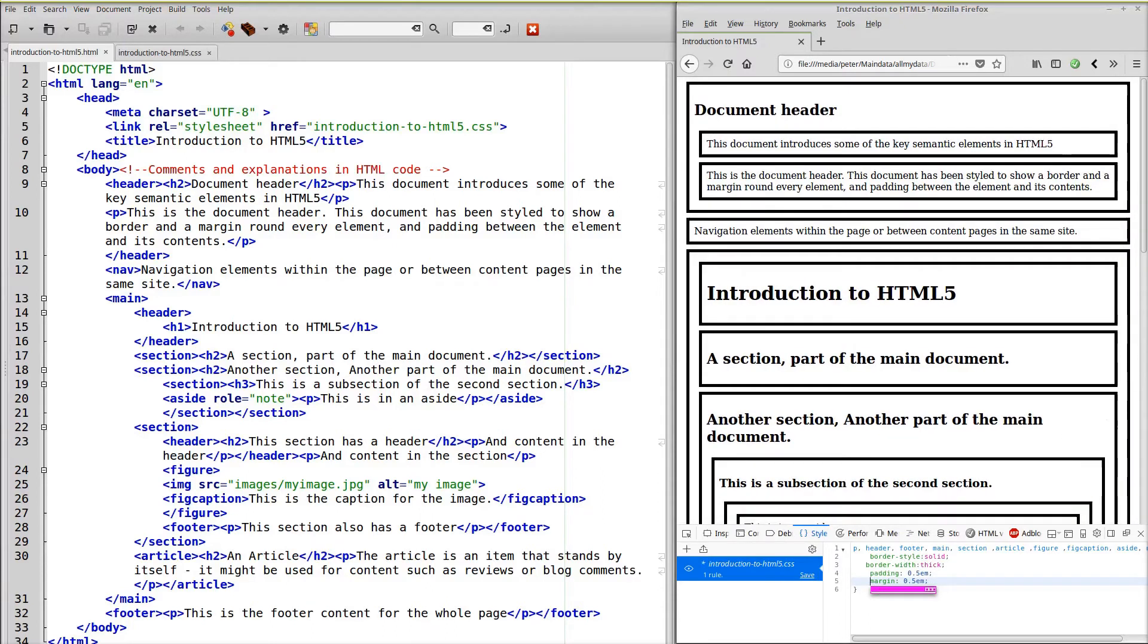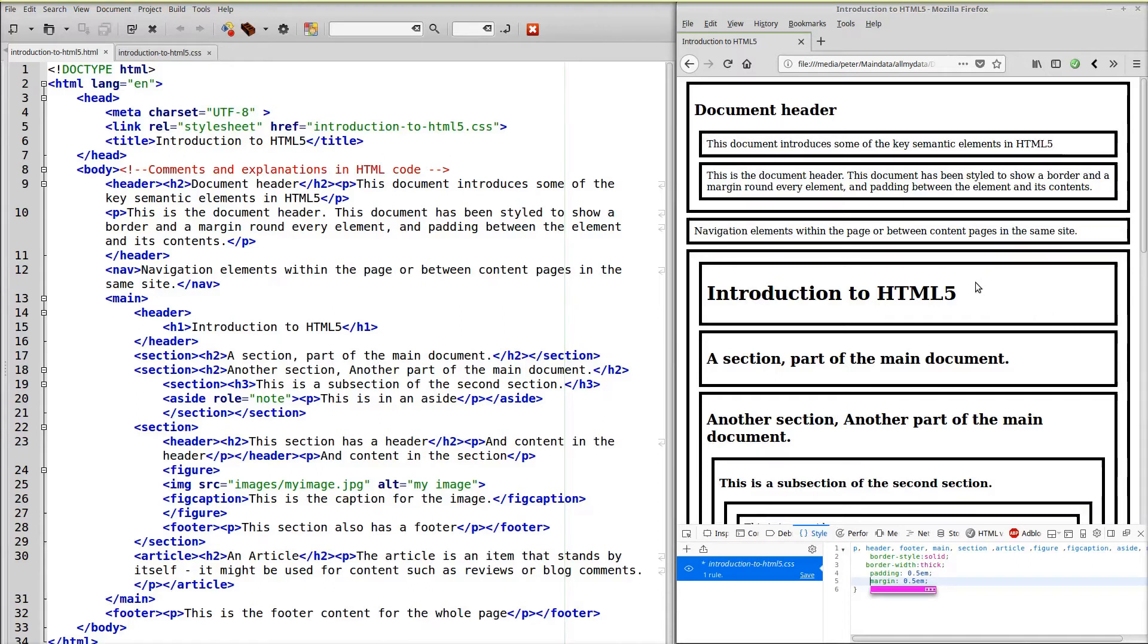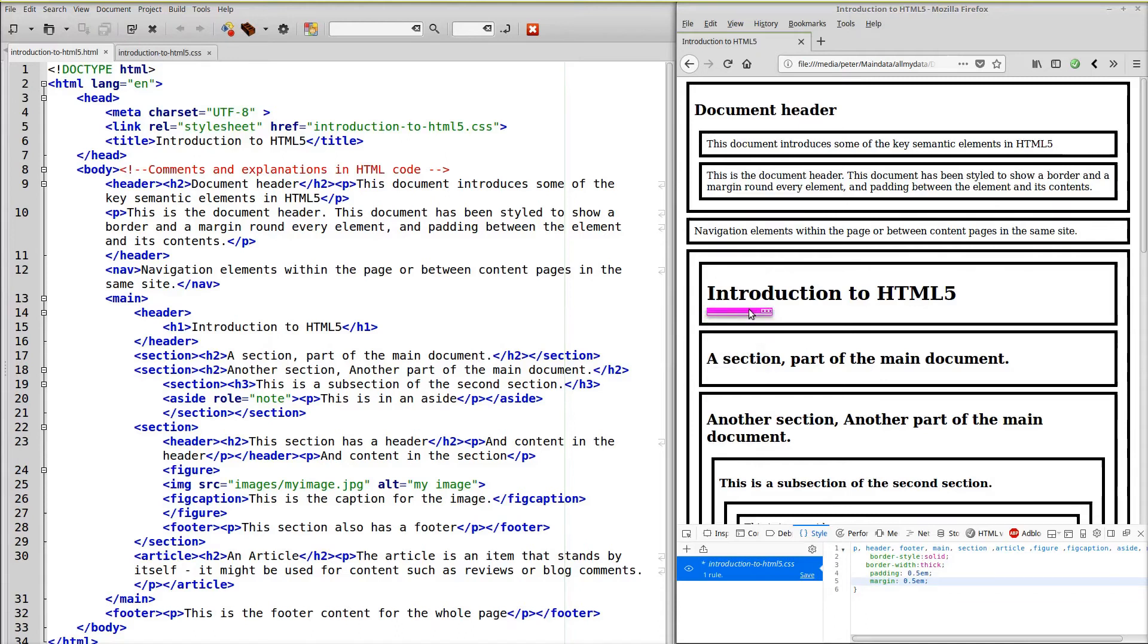Now the purpose of this particular document is to illustrate that each element lives within its own box. And the boxes are nested on the screen to match the way that boxes are nested in the HTML.